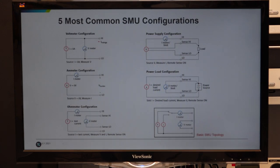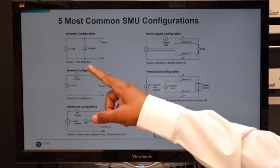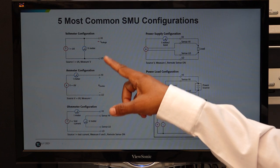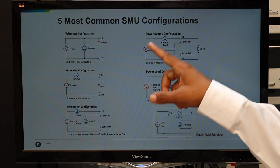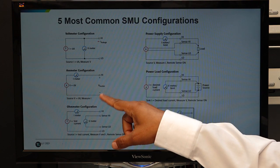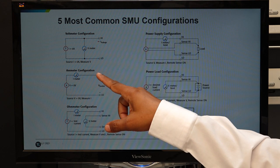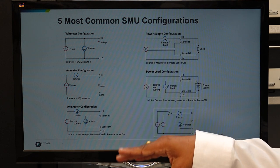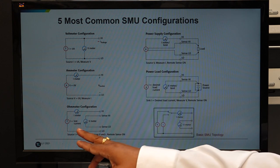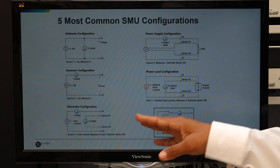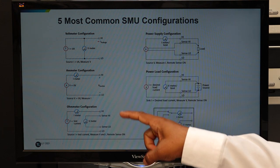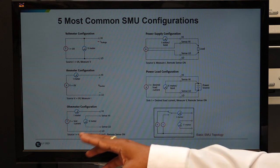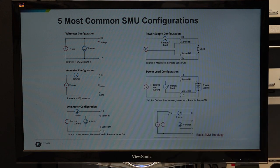For example, we can use SMU as a high accuracy voltmeter in which zero current will be sourced and voltage measurement will be done. We can also use it as an ammeter in which the voltage source comes by sourcing zero volts while we are measuring current. We can also use it as an ohmmeter like a DMM in which a known value of current can be sourced to the device and voltage can be measured in two-wire or four-wire mode.